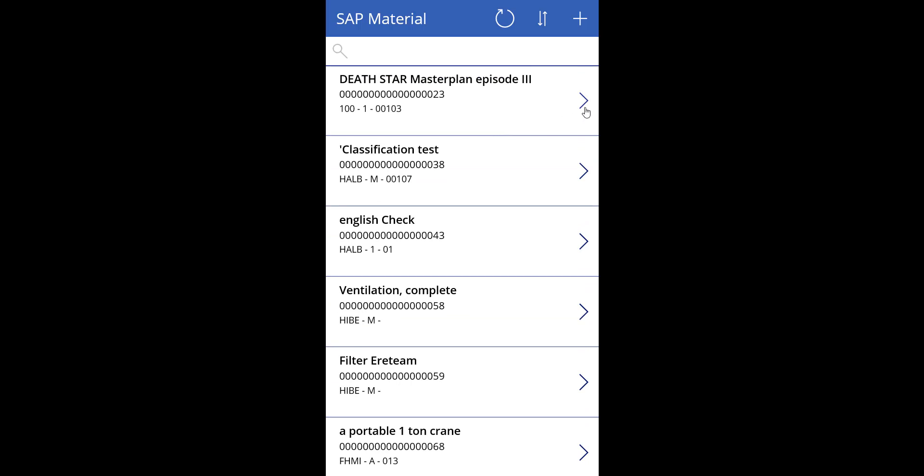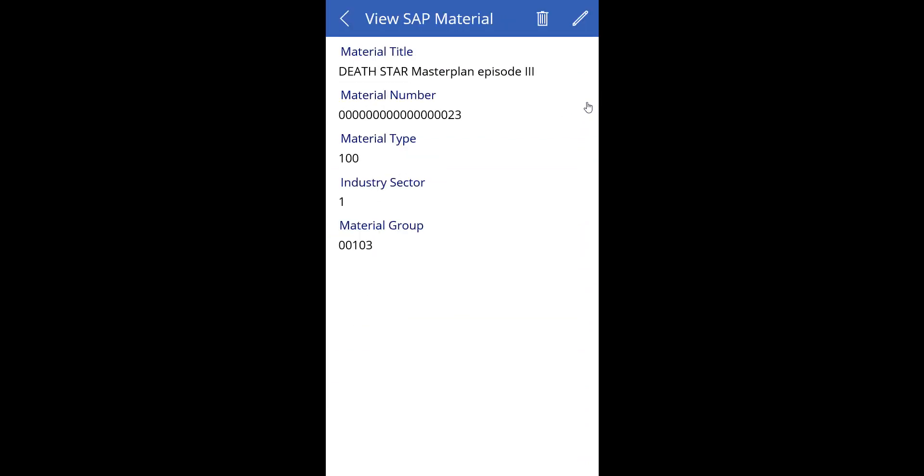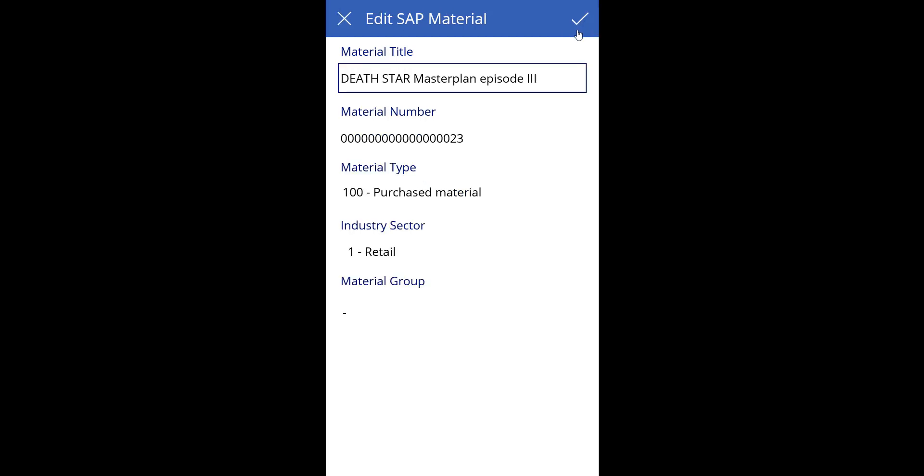To change a material description, just select an item in the list. Edit the material title and save your modifications.